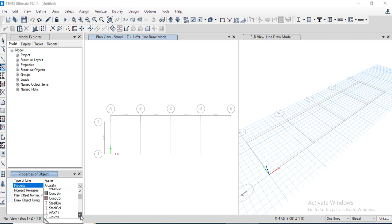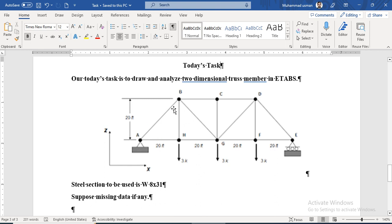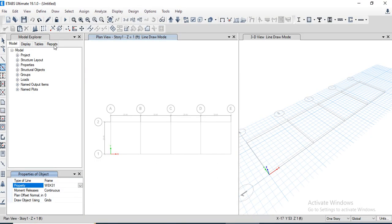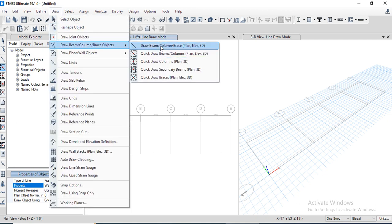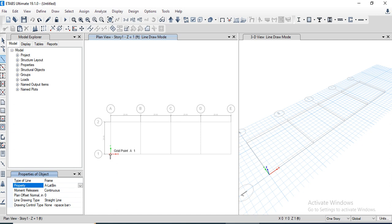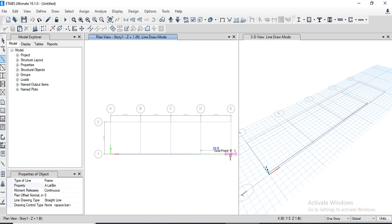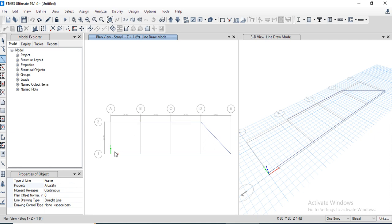Select the section W8 by 31 before drawing. We can view the cross-section. Now go to draw options, draw beam, and start plotting the truss members one by one, then close the command.